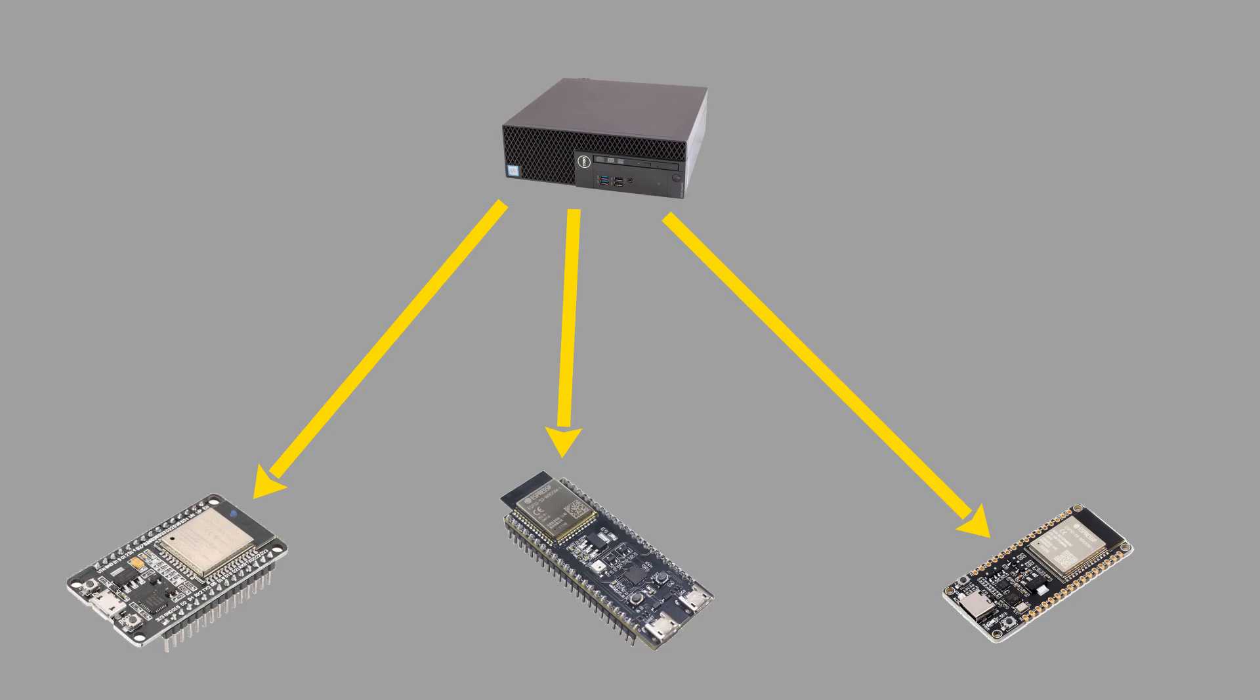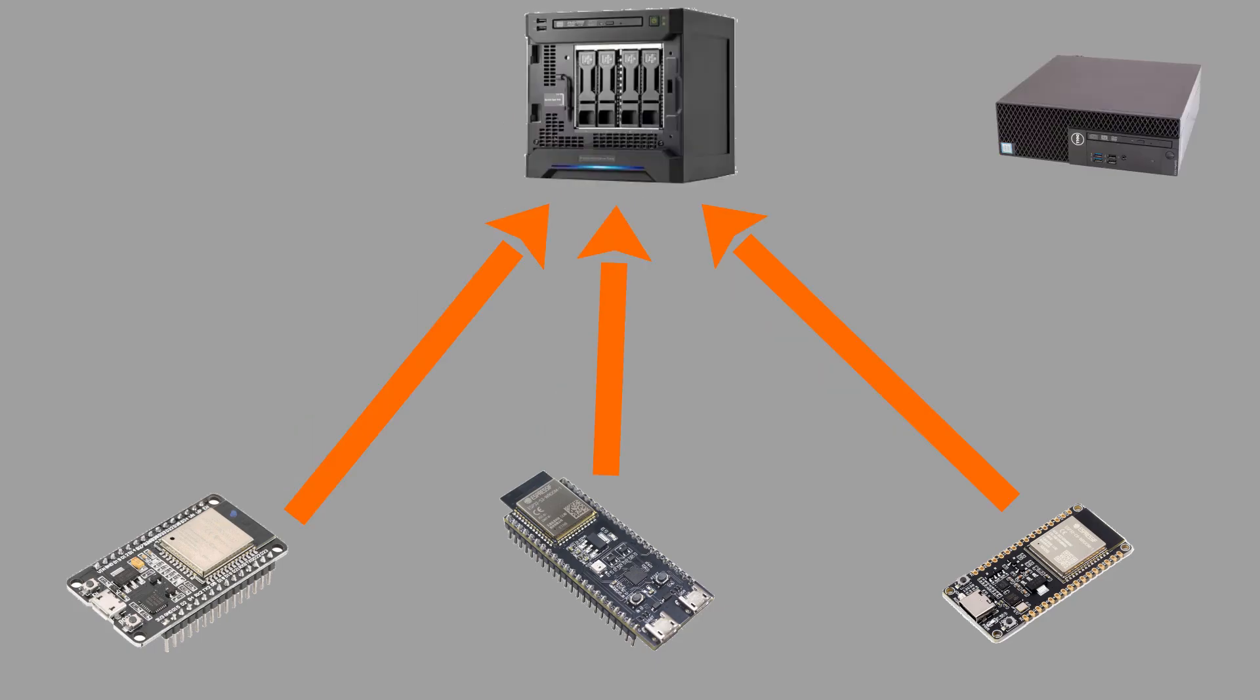Instead of my desktop trying to contact all possible ESP32 devices at once, and then waiting for a response, I want all my ESP devices to contact a tiny server and tell it where they are, so my desktop can just ask the server for a list of all devices and receive that list instantly.